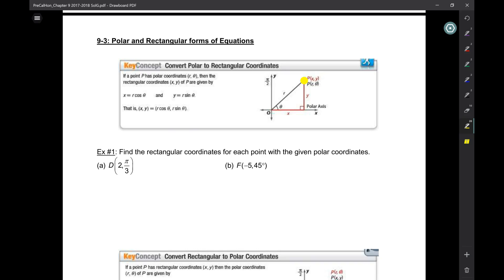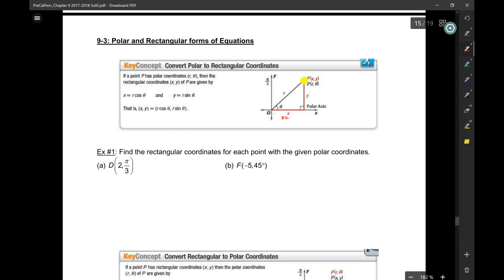Both ways you go to the same point. If you go over x units and up y units, or if you go out radially and rotate, you get to the same point. And essentially what figure do you make? A right triangle. If you've got your angle theta, your x, and your r, then x is r cosine theta.